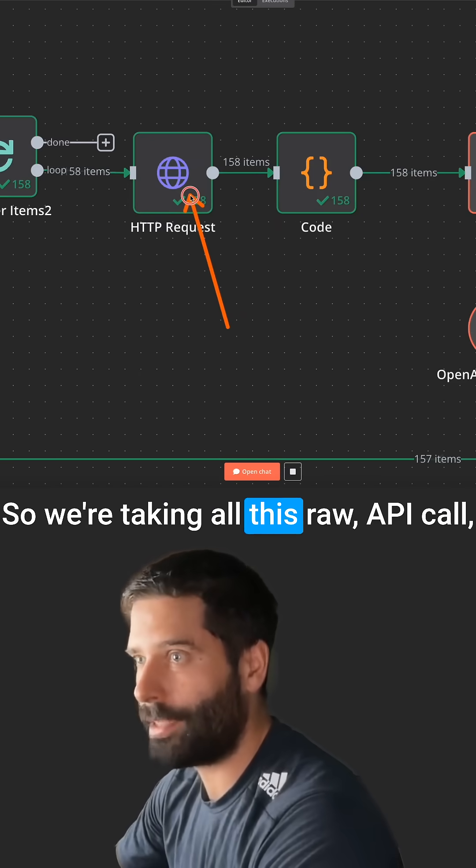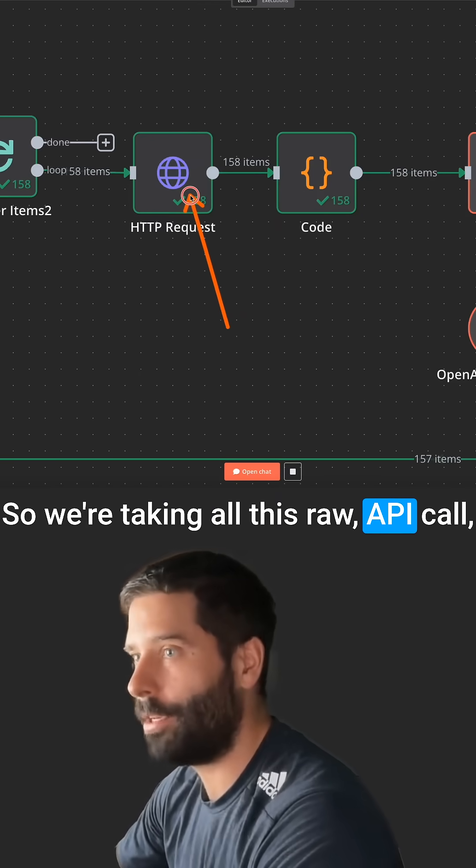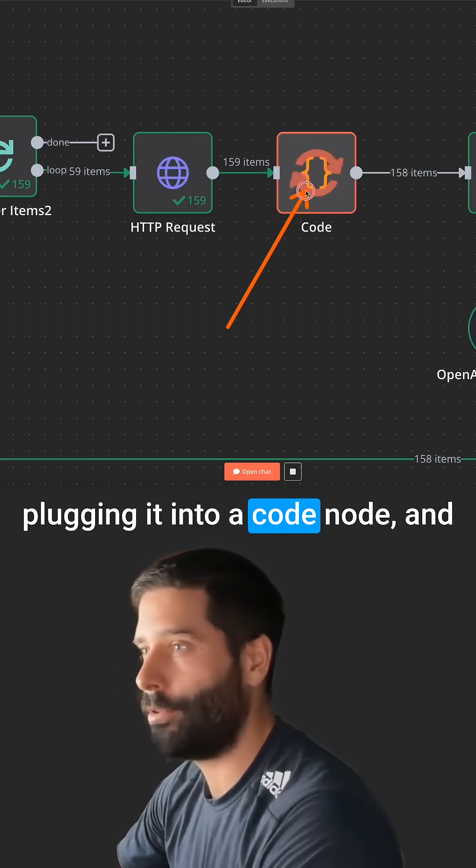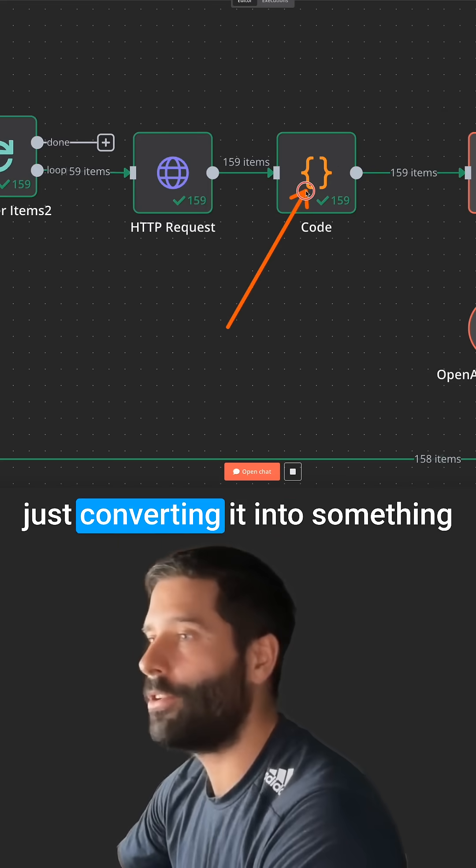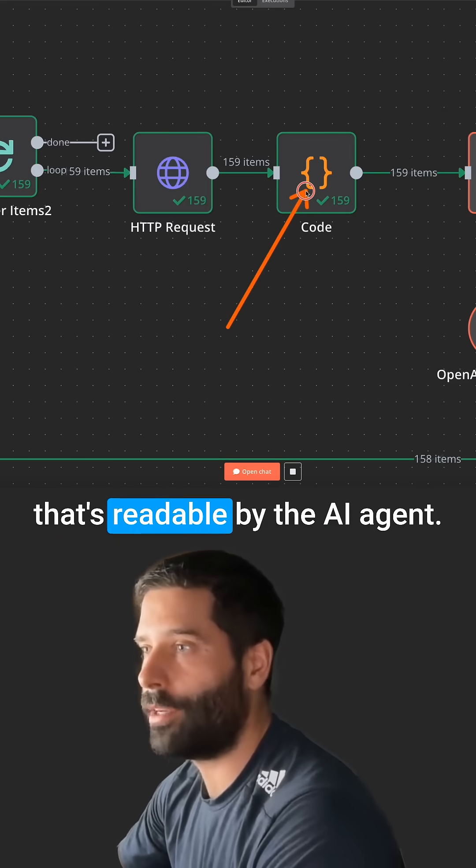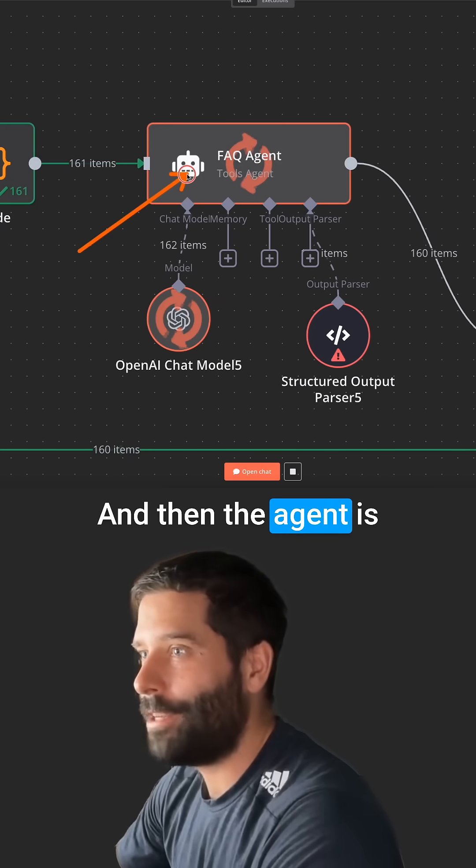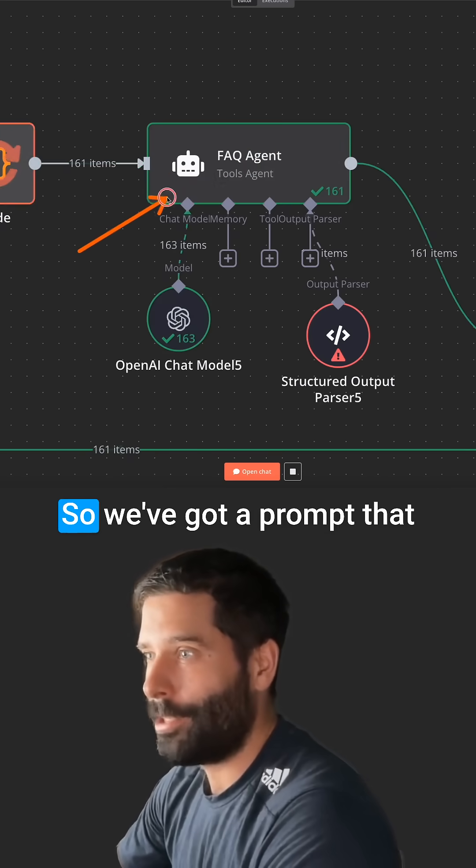So we're taking all this raw API call, plugging it into a code node and just converting it into something that's readable by the AI agent. And then the agent is where the magic happens.